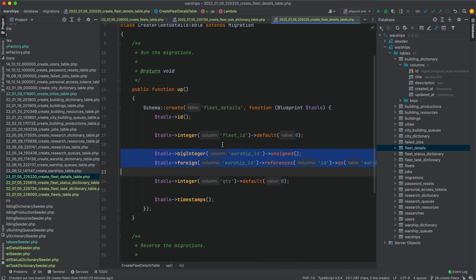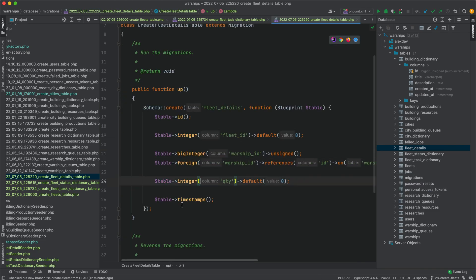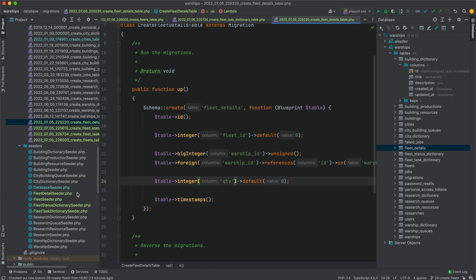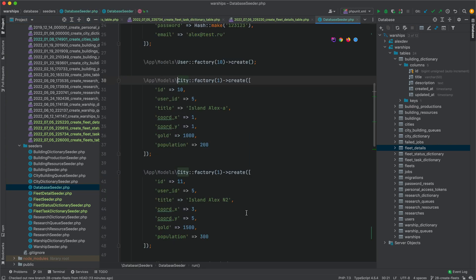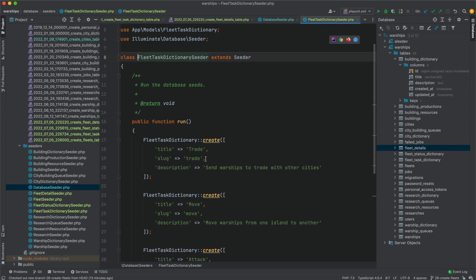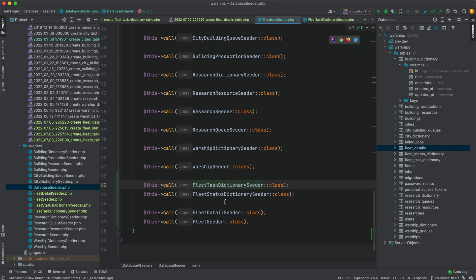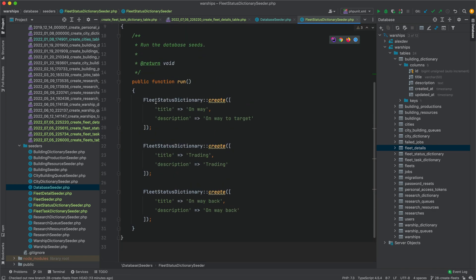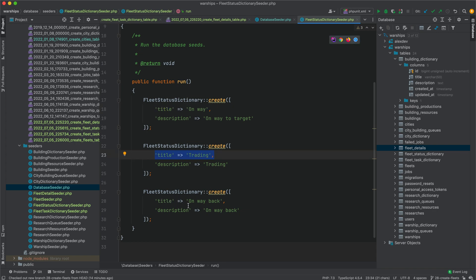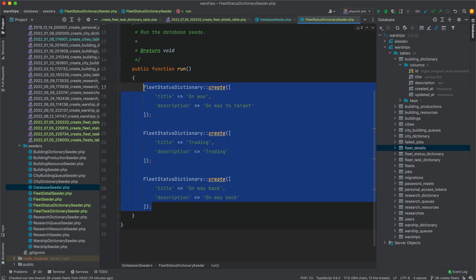Fleet details have a relation to warship ID. I also created a seeder and added some fleet tasks. There is also a fleet status dictionary, which will be useful later when we process our fleet. For example, a trade fleet sent to an island will first have status 'on way', then 'trading', then 'on way back'.